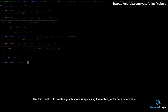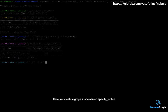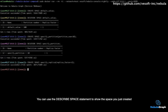The third method to create a graph space is specifying the replica factor parameter value. Here, we create a graph space named Specify Replica. You can use the DESCRIBE SPACE statement to show the space you just created.